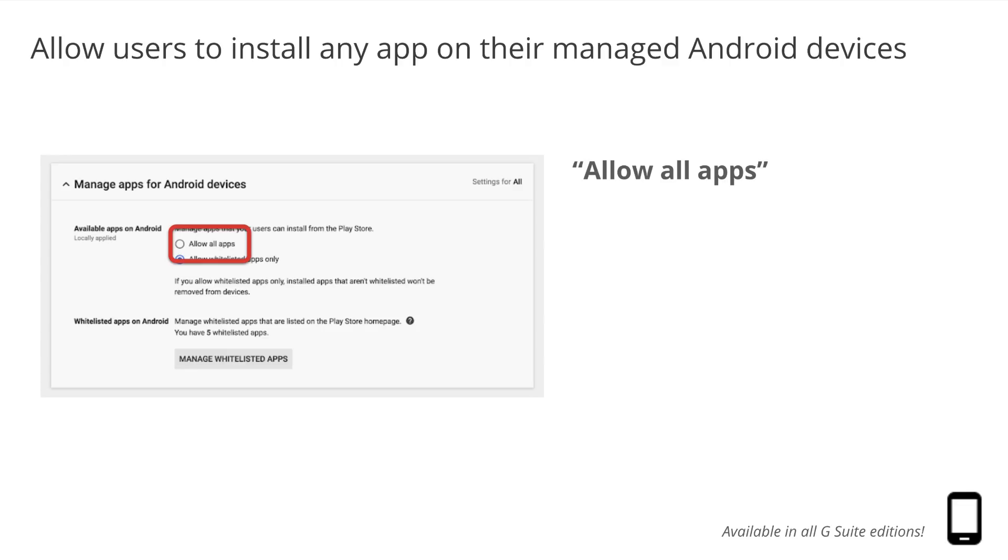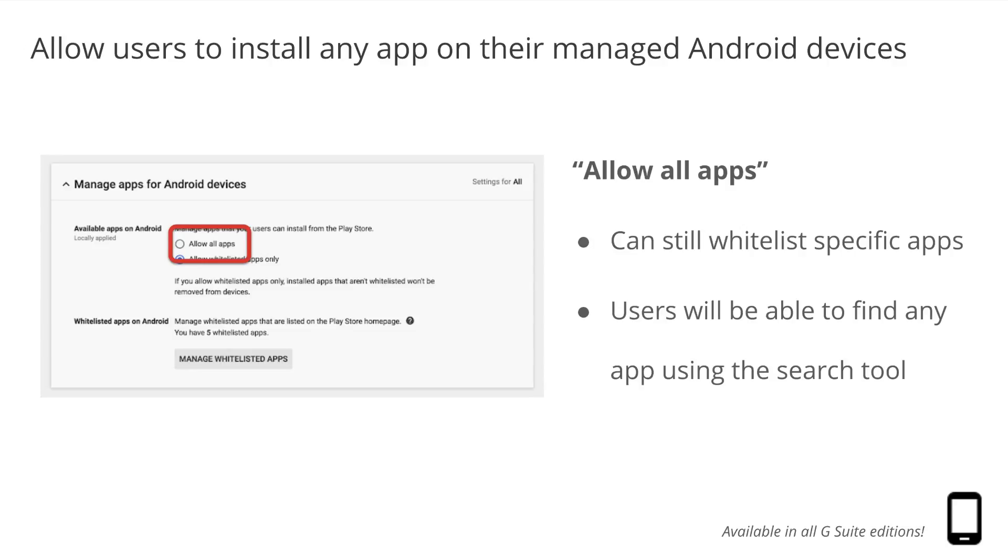By selecting Allow All Apps, you can still whitelist specific apps. These whitelisted apps will appear on the Manage Google Play home page, but now, users will be able to find any app using the search tool. For more information, visit the Help Center.